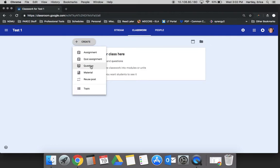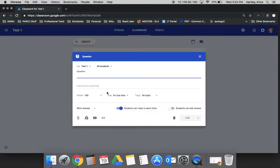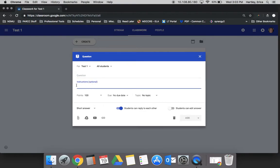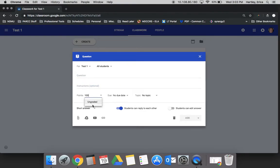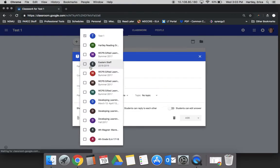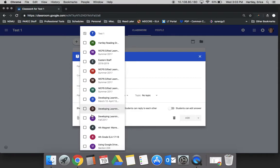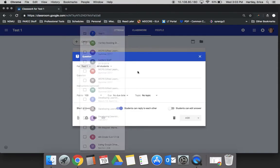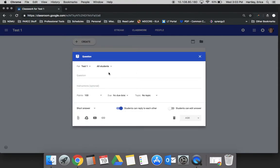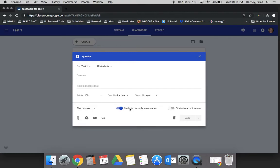The question feature is where you would ask students a question. When you click on that, you can type your question, include instructions, decide how many points it's going to be worth or if it's ungraded, set your due date, just like all your other assignments. You can assign it to multiple classes if you find that helpful. You can decide if it's going to be a short answer or multiple choice, and you can also decide if students can respond to one another or edit their answer.